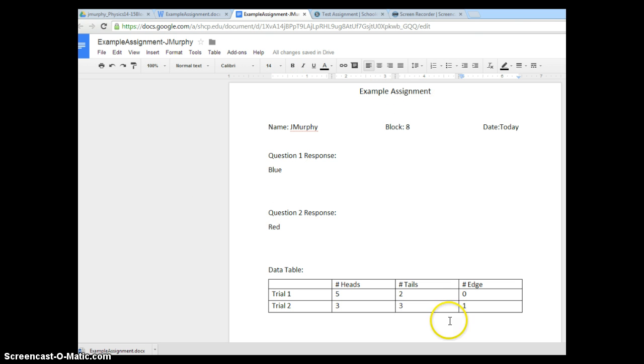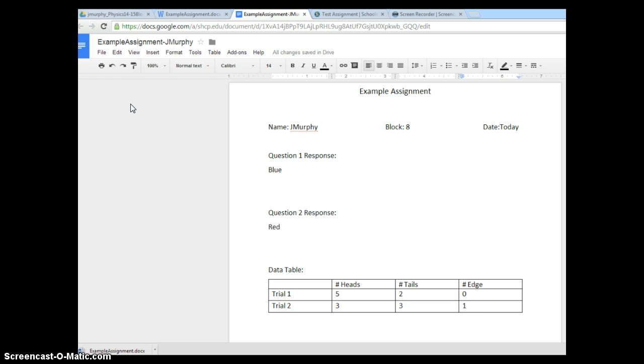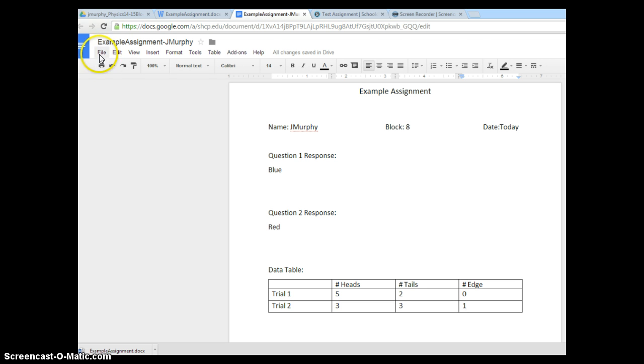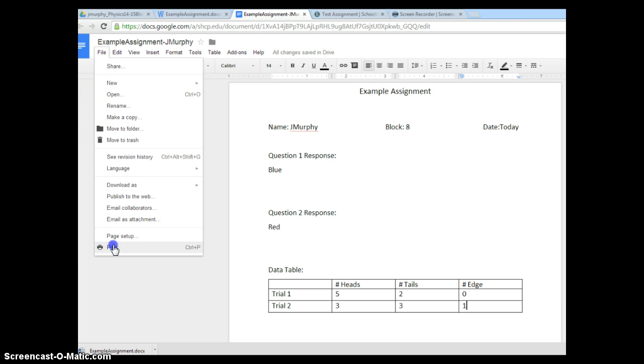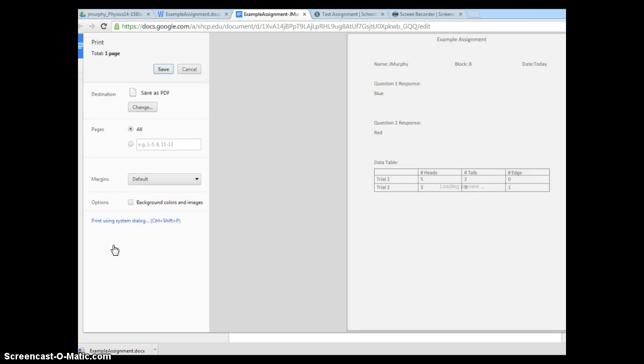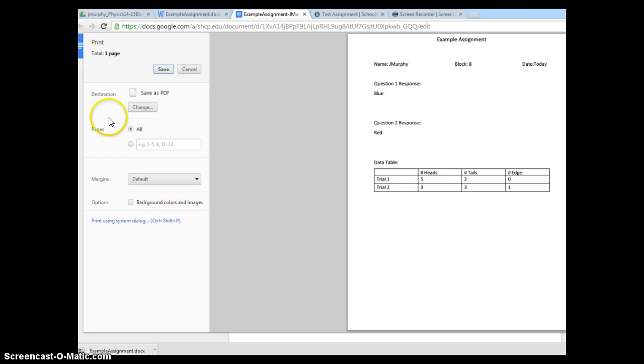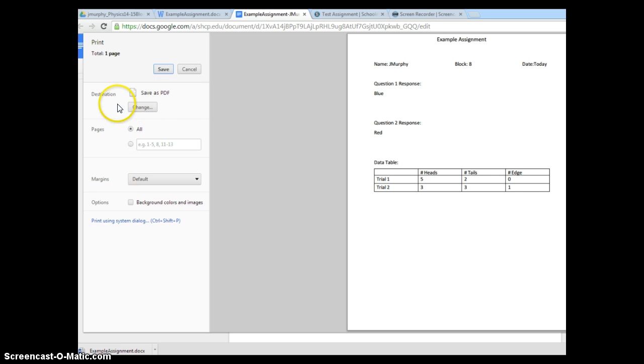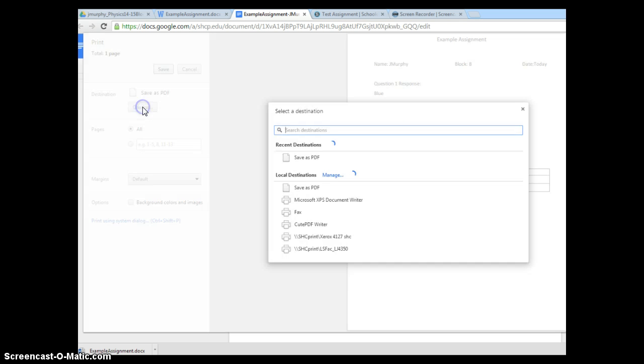Once I'm done with the document, I'm ready to hand it in. I'm going to save it as a PDF, which stands for Public Document Format. It's a format that makes it very readable. I go to File, and in Google Documents, the way we create a PDF is go to Print, and our destination, we want it to set as Save as PDF. If your destination is something other than that, just go to Change, and you can select Save as PDF.